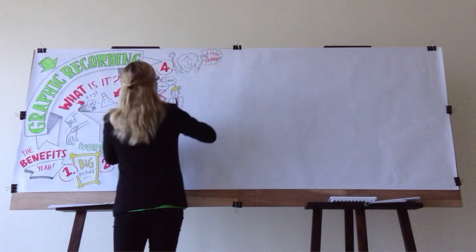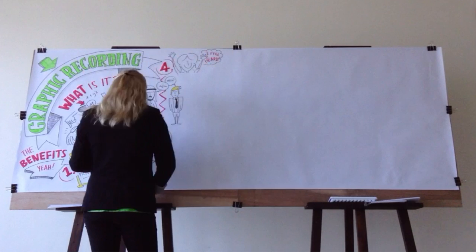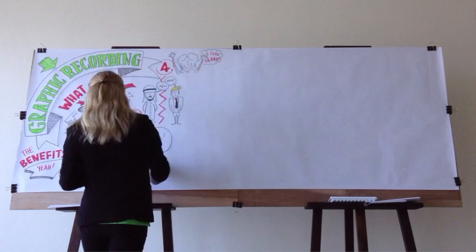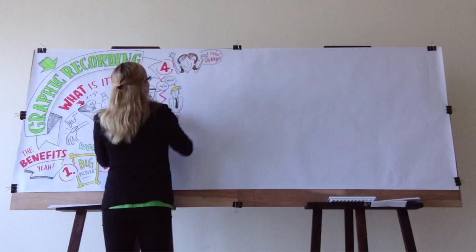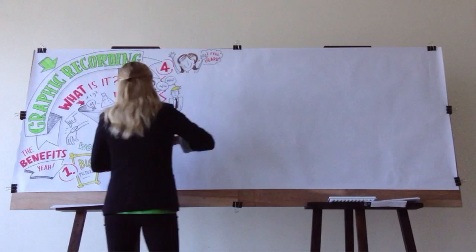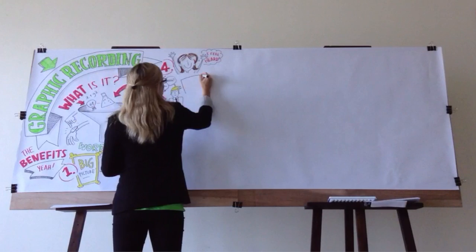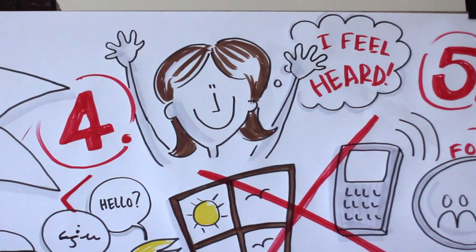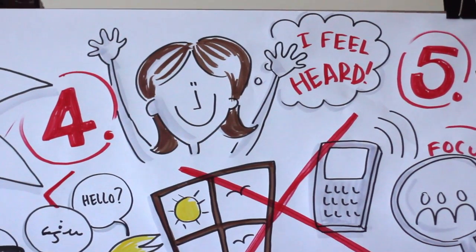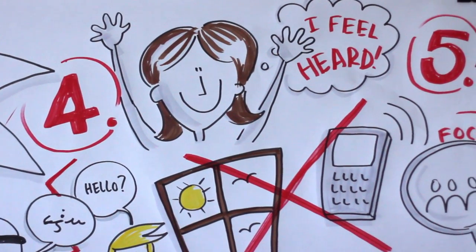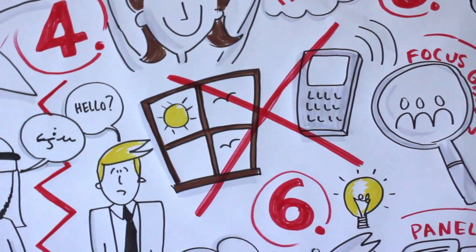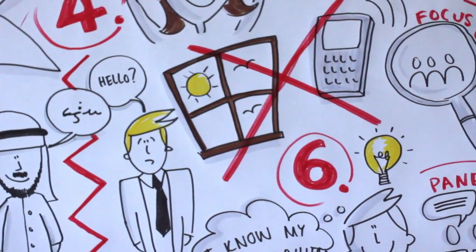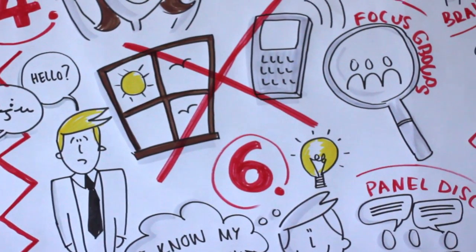It keeps energy levels up. Participants are more likely to feel heard and thus more inclined to actively contribute to the session. The developing image also keeps participants focused on the points discussed, instead of staring out the window or checking their mobile phones.